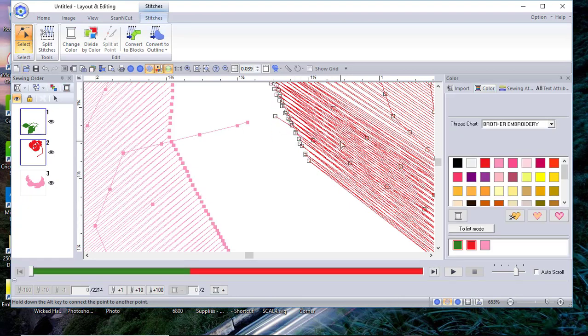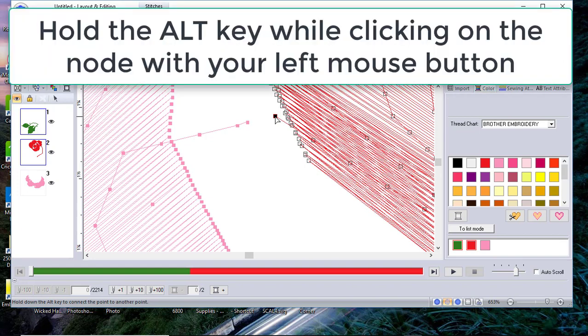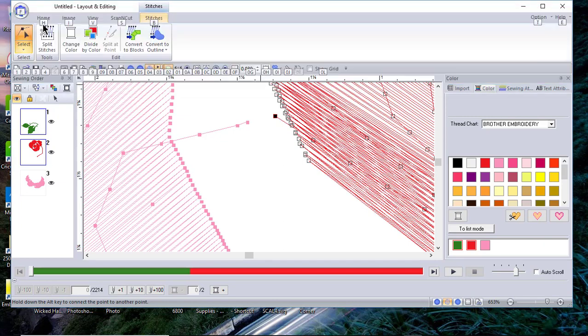To join those two points, what you need to do once it's been selected at one of the points is hold down the alt key. When you do that, you'll see a lot of unusual things happen to your screen. Don't worry about that.